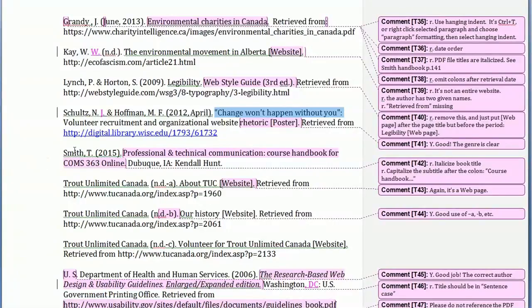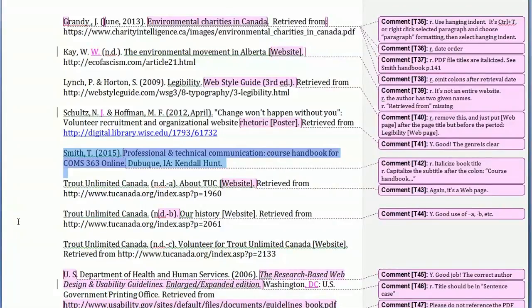For our textbook and handbook, just copy and paste them from our course outline — I give you the reference in correct format. If copying strips the italics, put the italics back, because we need the title in italics.